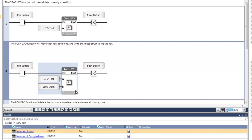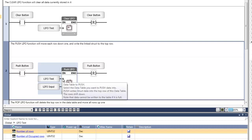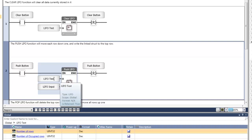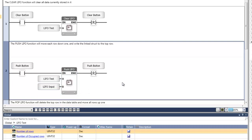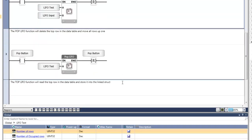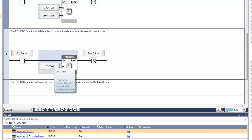There are two different inputs for this function. Input A is the data table that the information is being sent to — we will be writing information to the LIFO test table. Input B is the struct source that contains the tag information we wish to write, which will be shown later in the HMI where we can enter the information. Next, in net three, is the pop function. This deletes the front most row in the data table. All of the rows are then shifted upwards, and there's only one input for this function — that is which data table will have this pop function performed, which is the LIFO test data table.